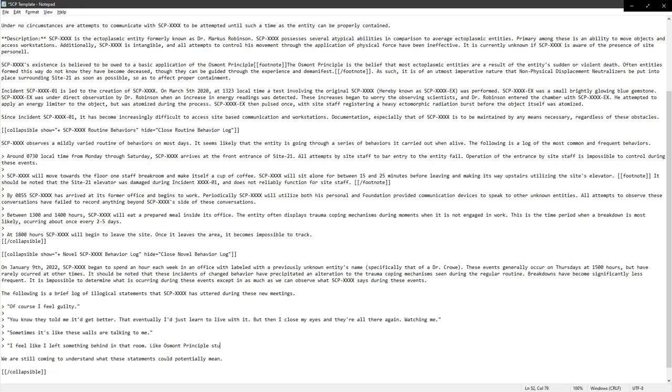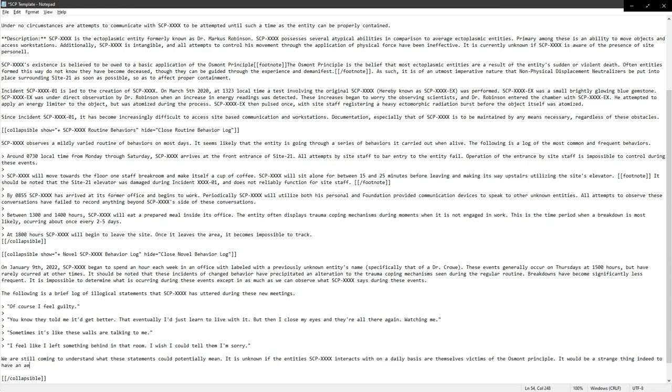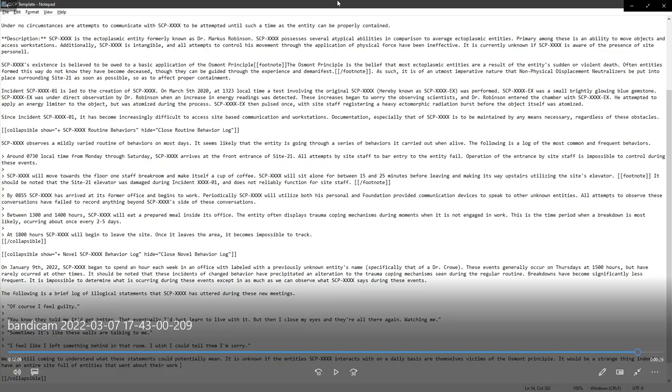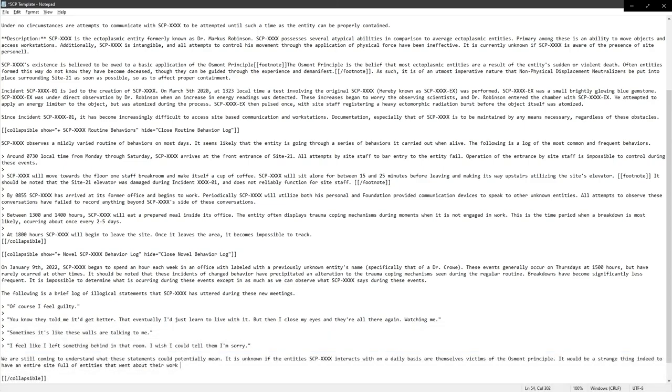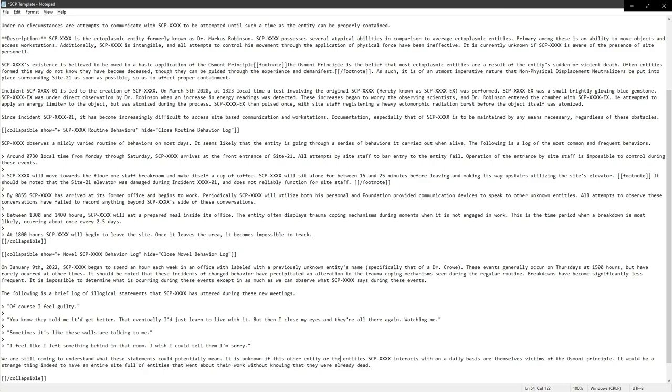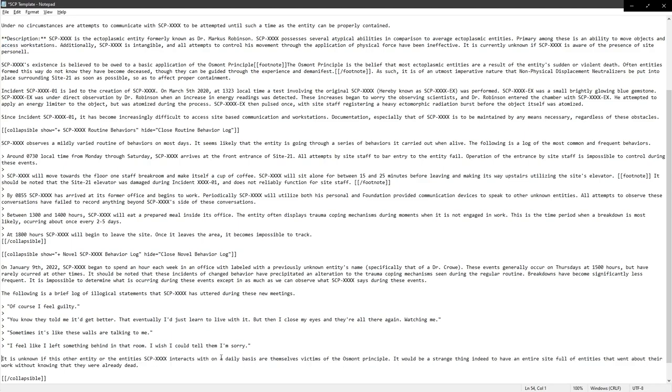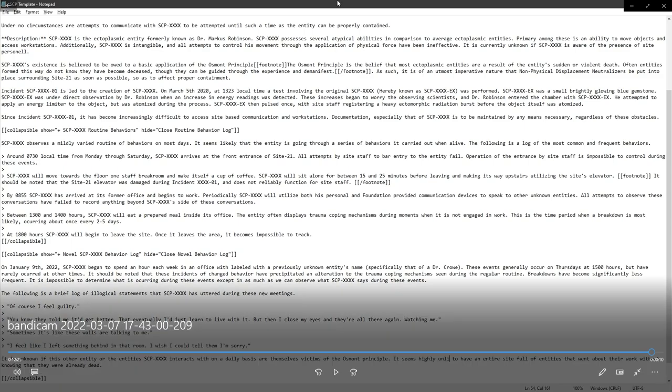Sometimes I think about the Osment principle. Like what if they died that, what if I died that day and I just don't know it? I know that doesn't make any sense. We're talking after all. Then I'm like, that's too obvious and on the nose. The ghosts are saying is unknown that the entities that it interacts with on a daily basis are them. Indeed to have an entire site full of entities that go about their work on a daily basis without knowing that they're dead.